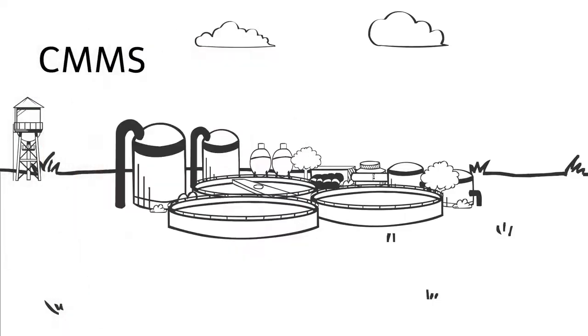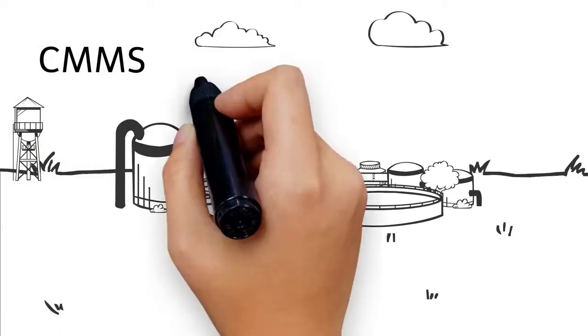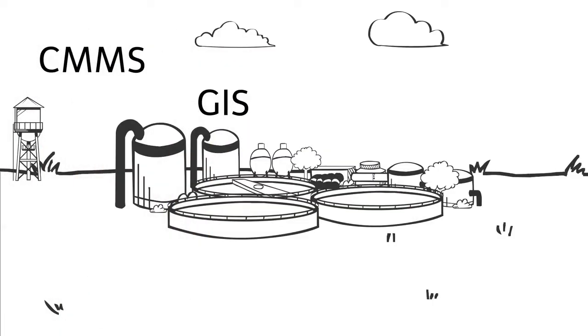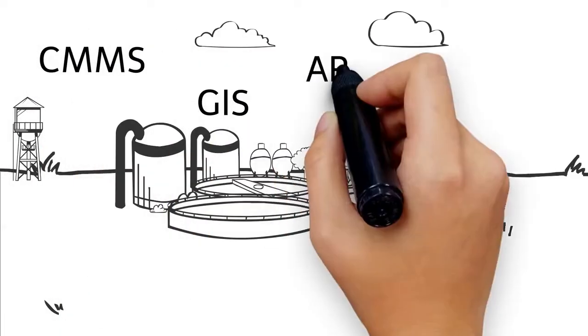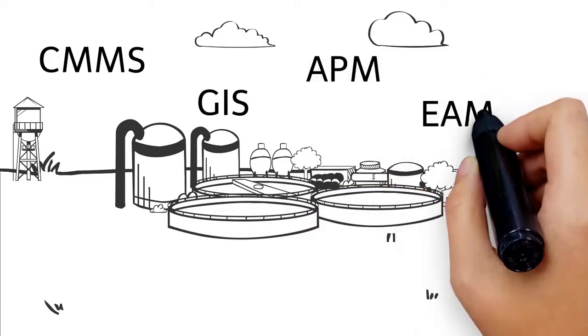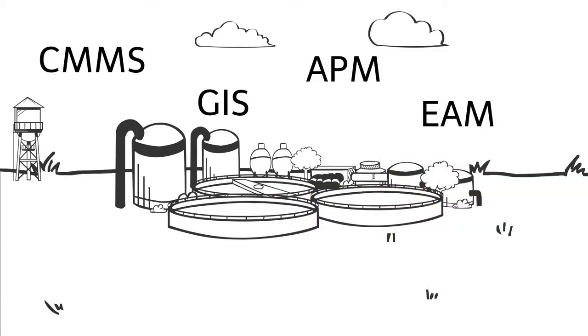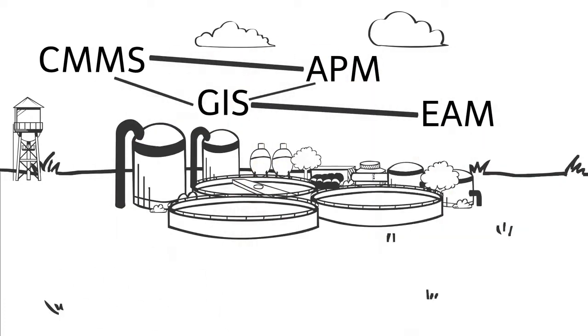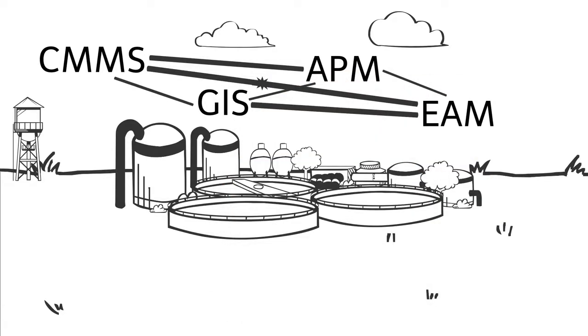More and more water utilities of all sizes are adopting asset management programs to become more efficient and sustainable. Using some combination of CMMS and APM tools will help you do that. Many utilities have an assortment of software solutions from different vendors. This can be effective but requires lots of work to make sure the different applications can work together.